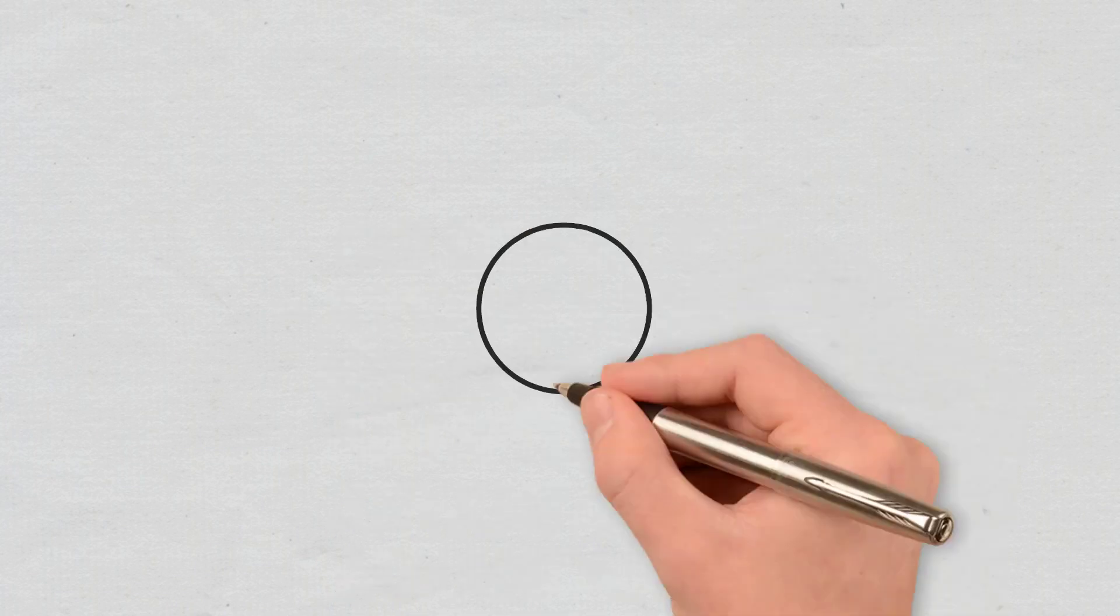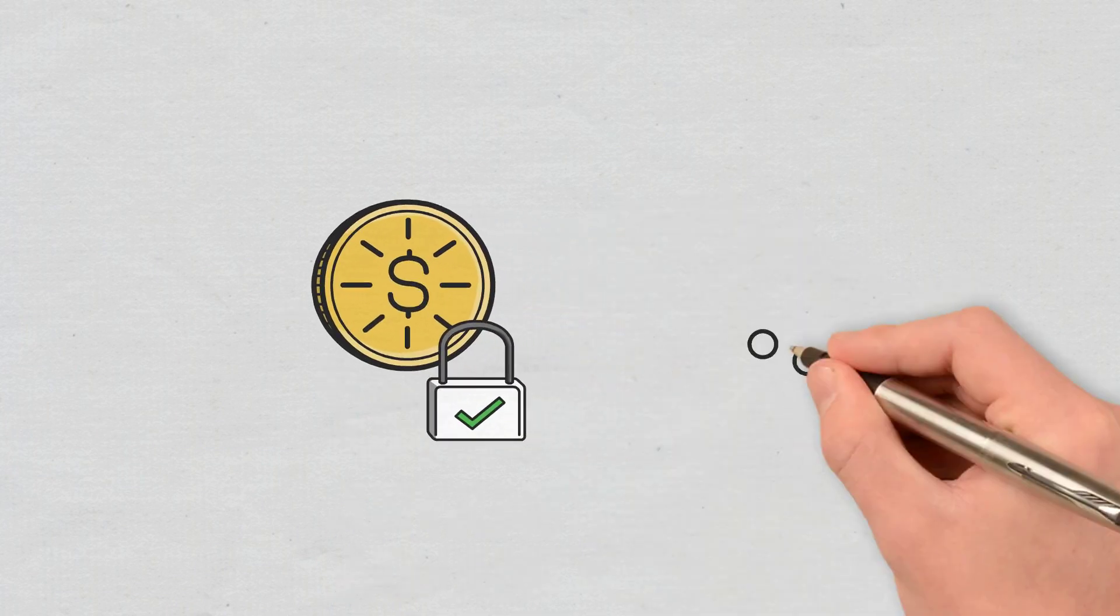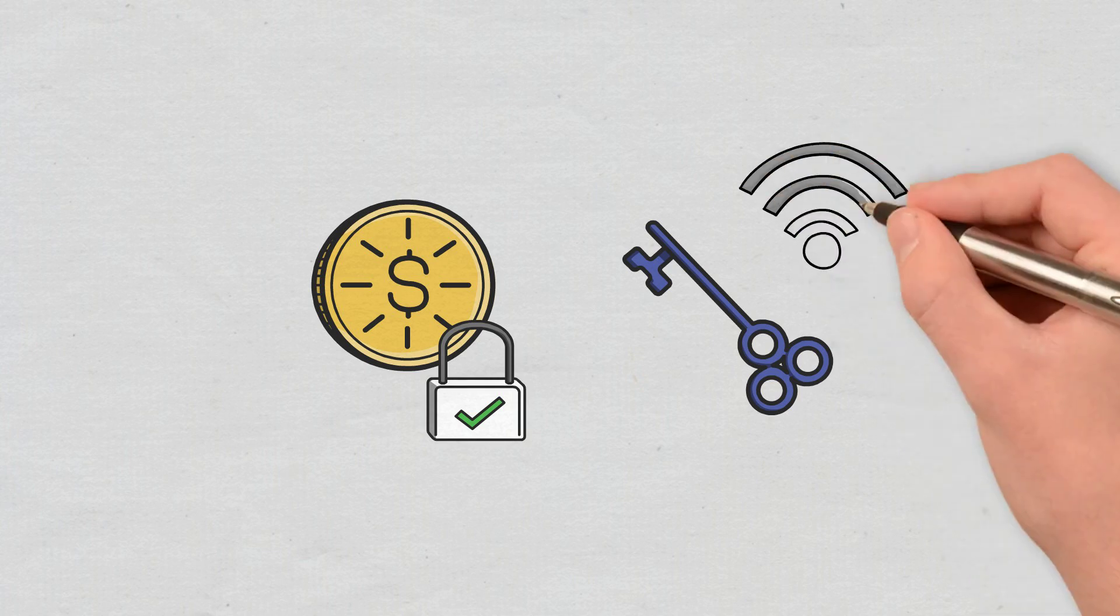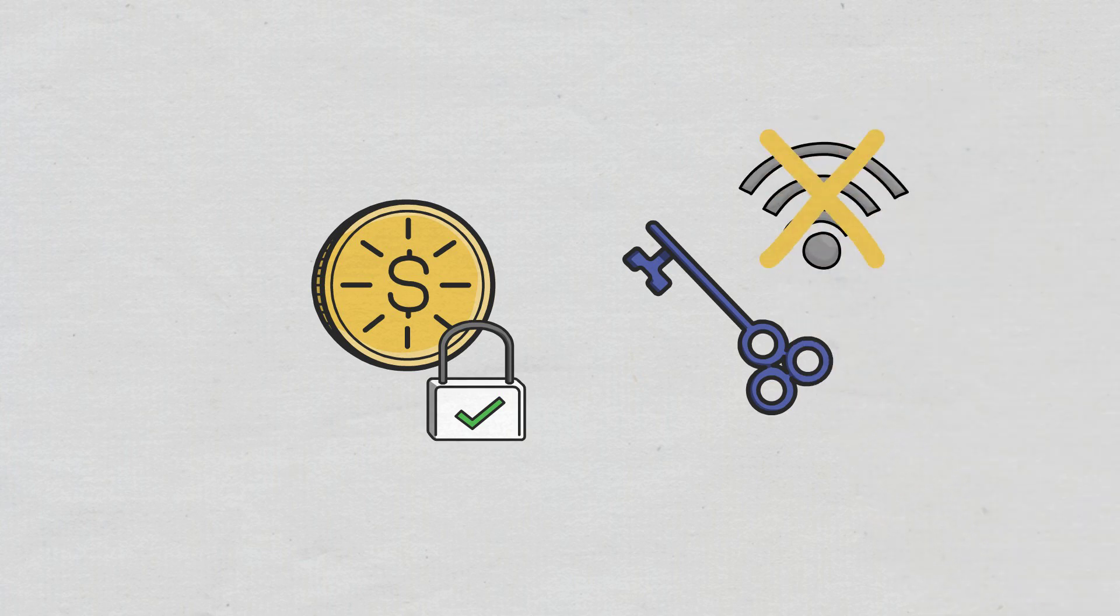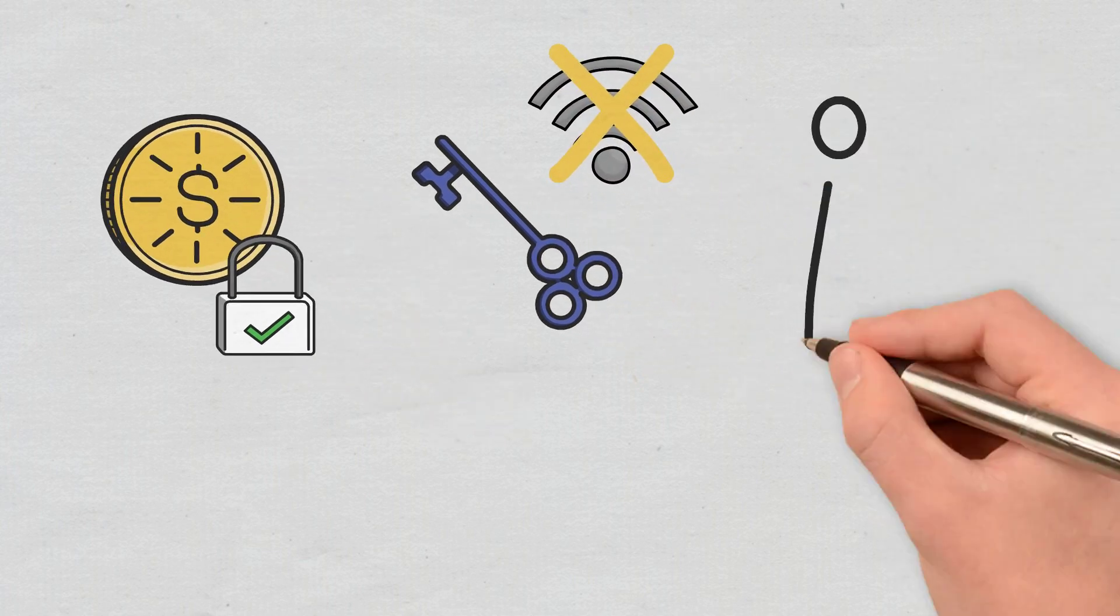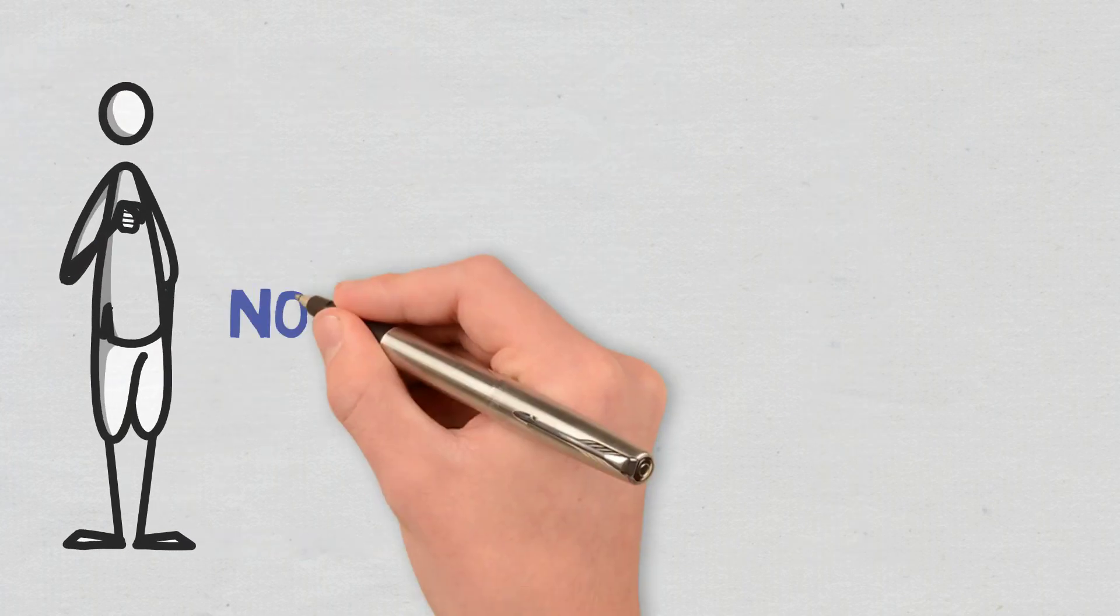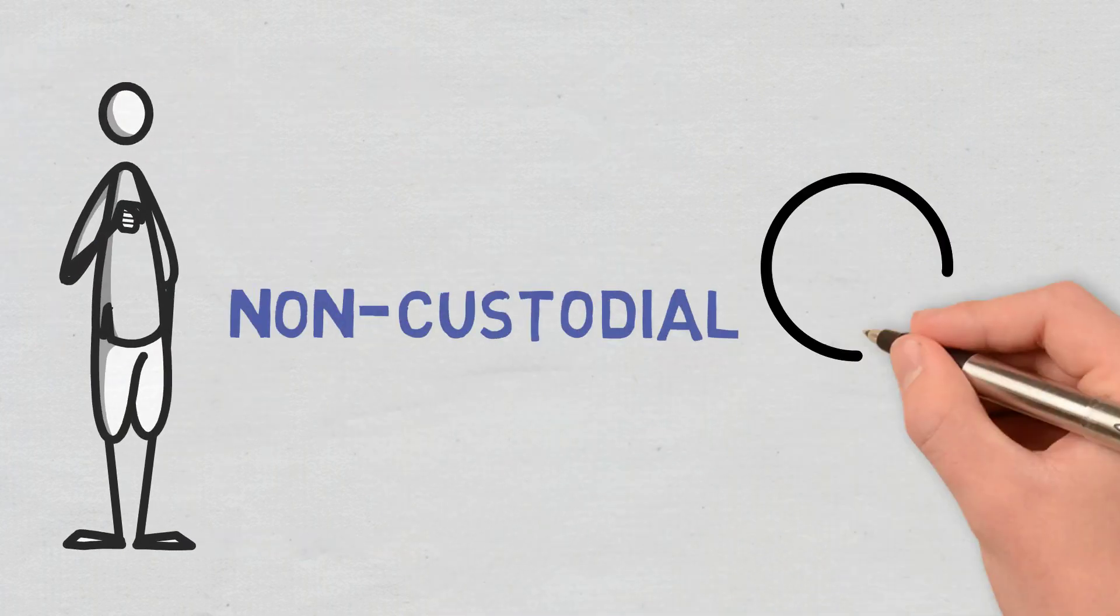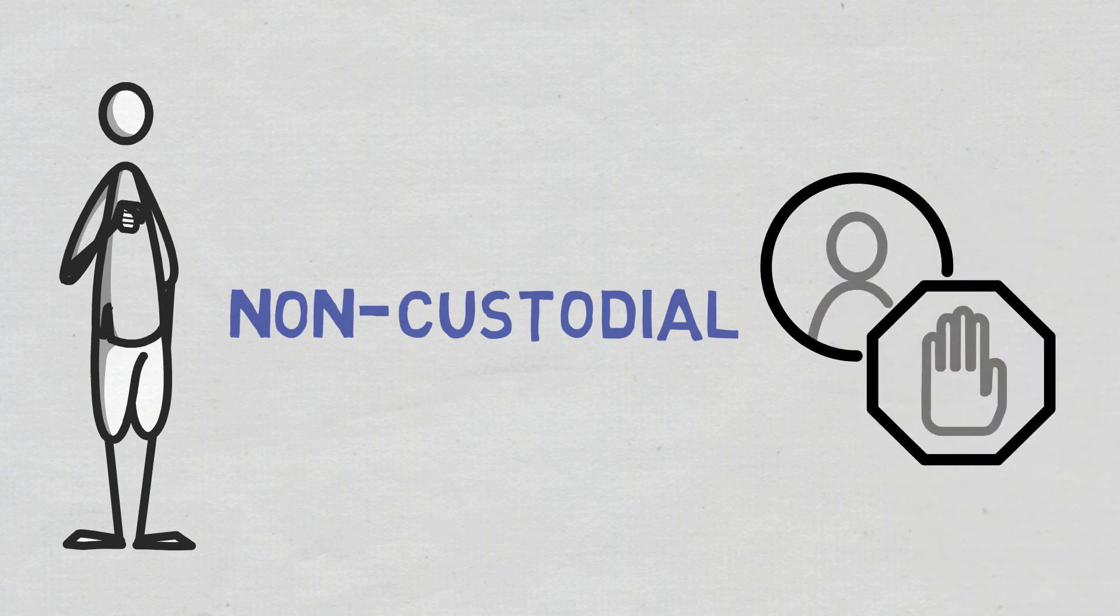Cold wallets ensure a higher degree of security since they keep your keys offline and are connected to the internet only when you want to use your crypto. They are non-custodial, which means that you are the only one to own access to your private keys and funds.